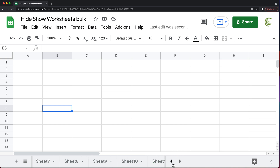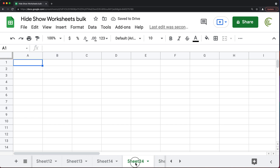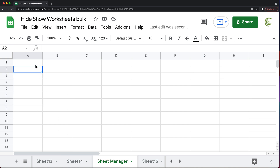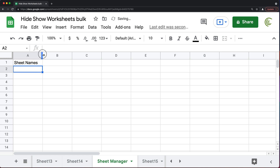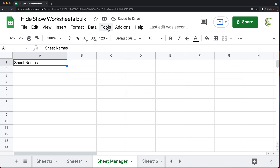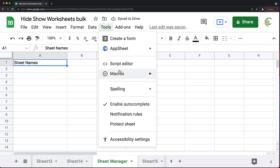So what I'm going to do here, I'm going to first create another worksheet. I'm going to call this one Sheet Manager. And what I'm going to do on this one, I'm basically first going to get a nice list of all worksheets in this spreadsheet. We'll do that with a script, so we'll go under Tools and Script Editor.